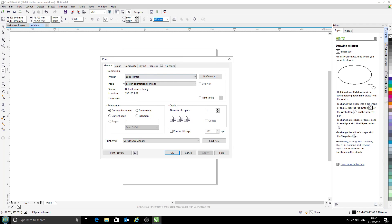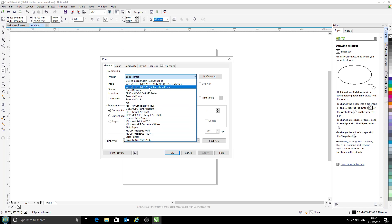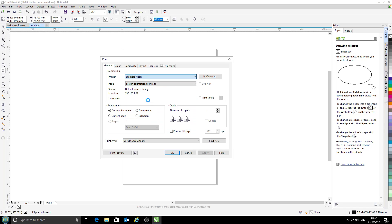Now first thing we're going to select is our printer. We're using today the example Ricoh printer. There it is. And next we go into the colour tab.